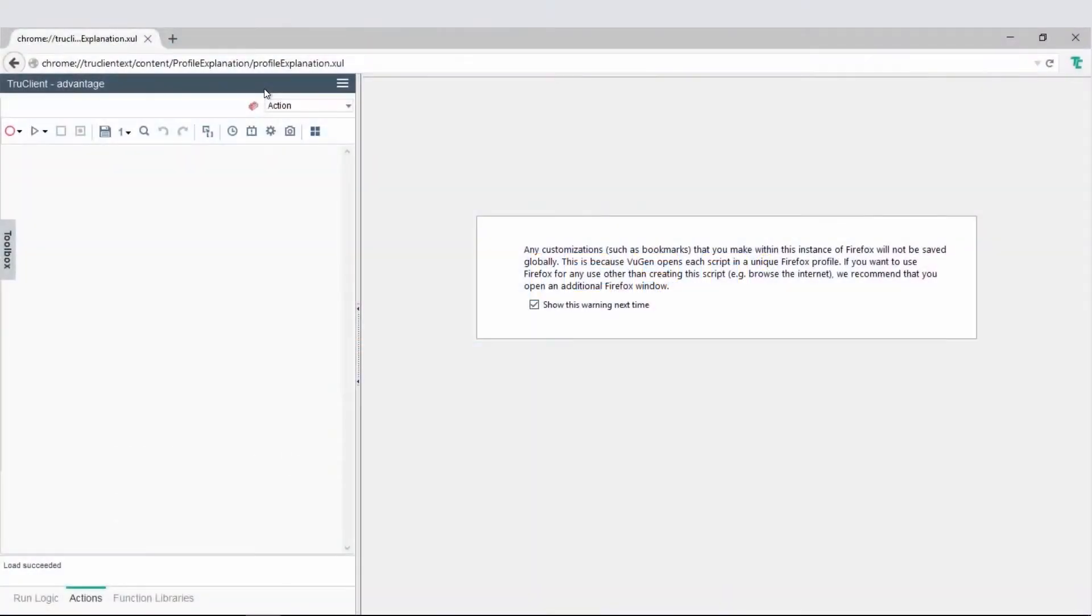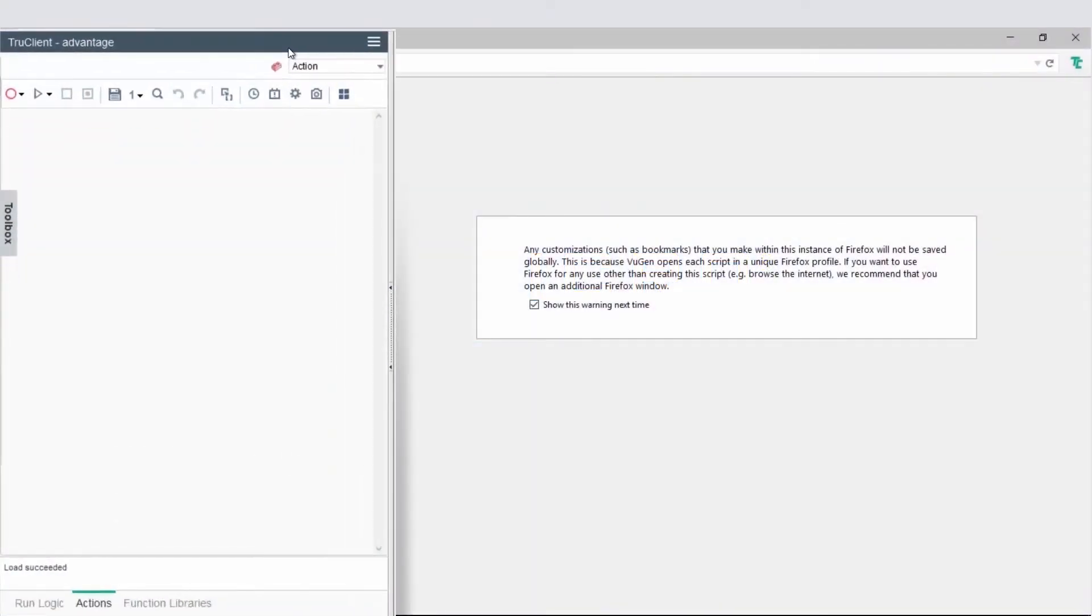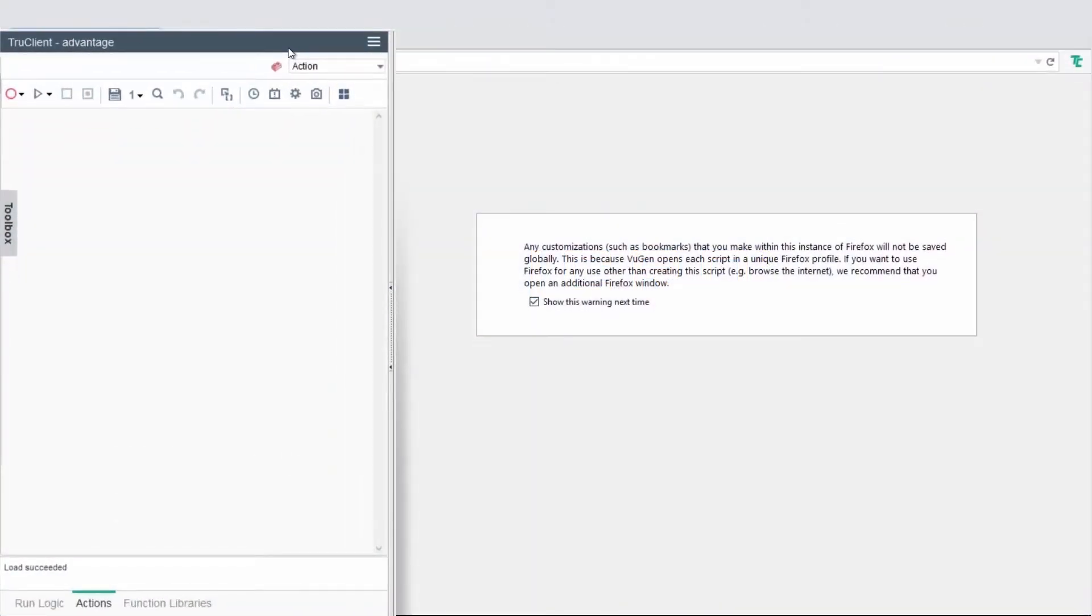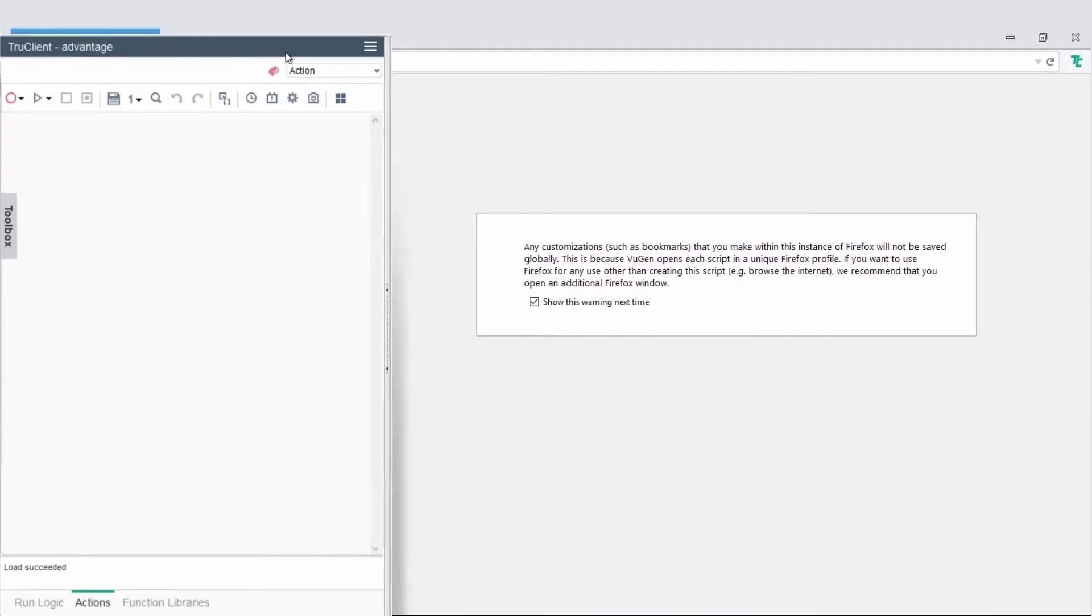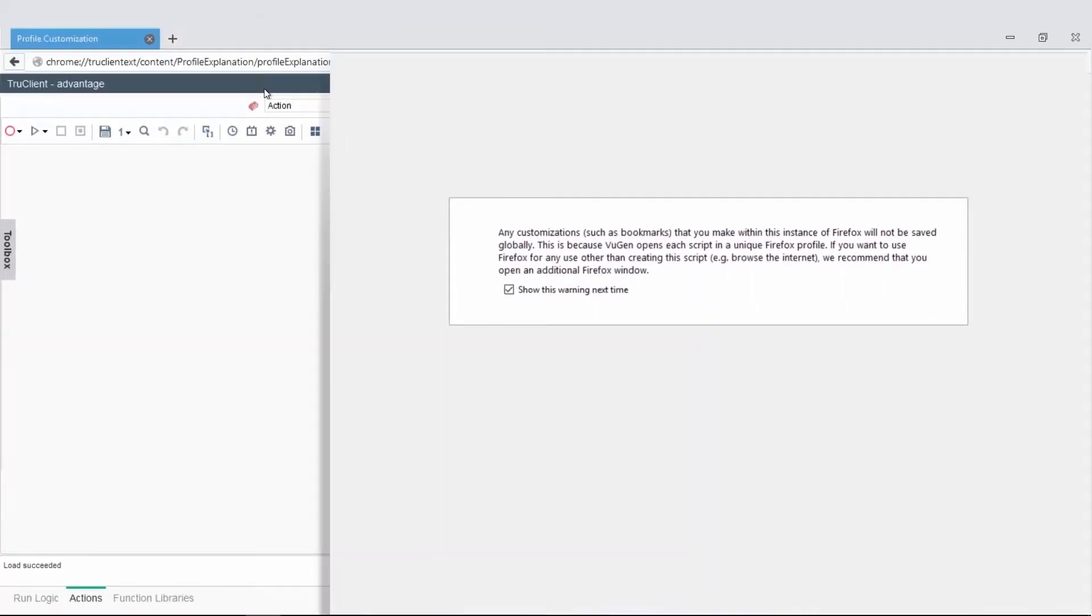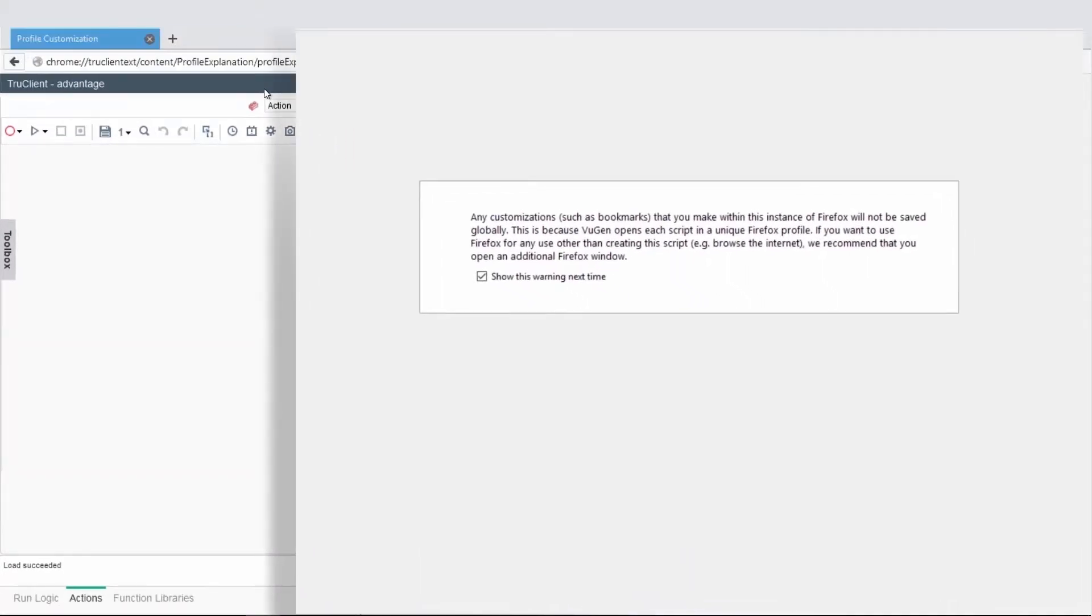Let's explore the TrueClient user interface. To the left is TrueClient's development window, and to the right, the application browser window.